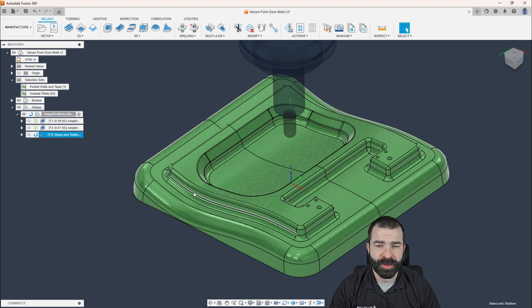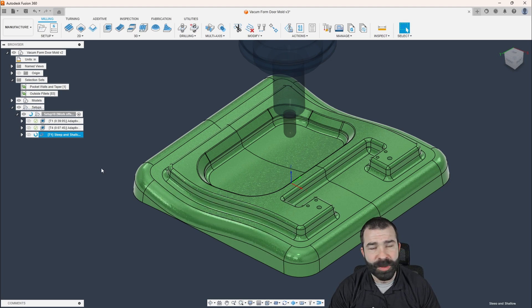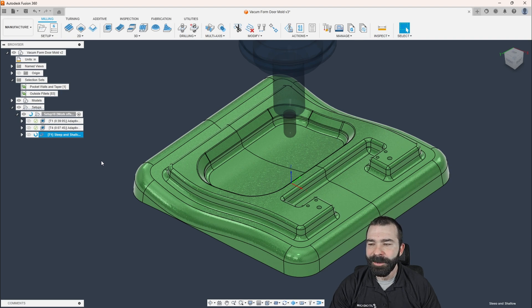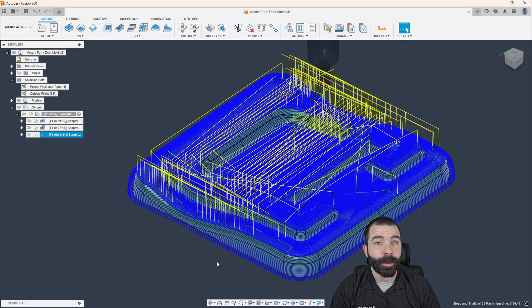Now, this will take a second or two to calculate. There's quite a lot of surfaces here. But once this calculates, we're going to evaluate what we've got.